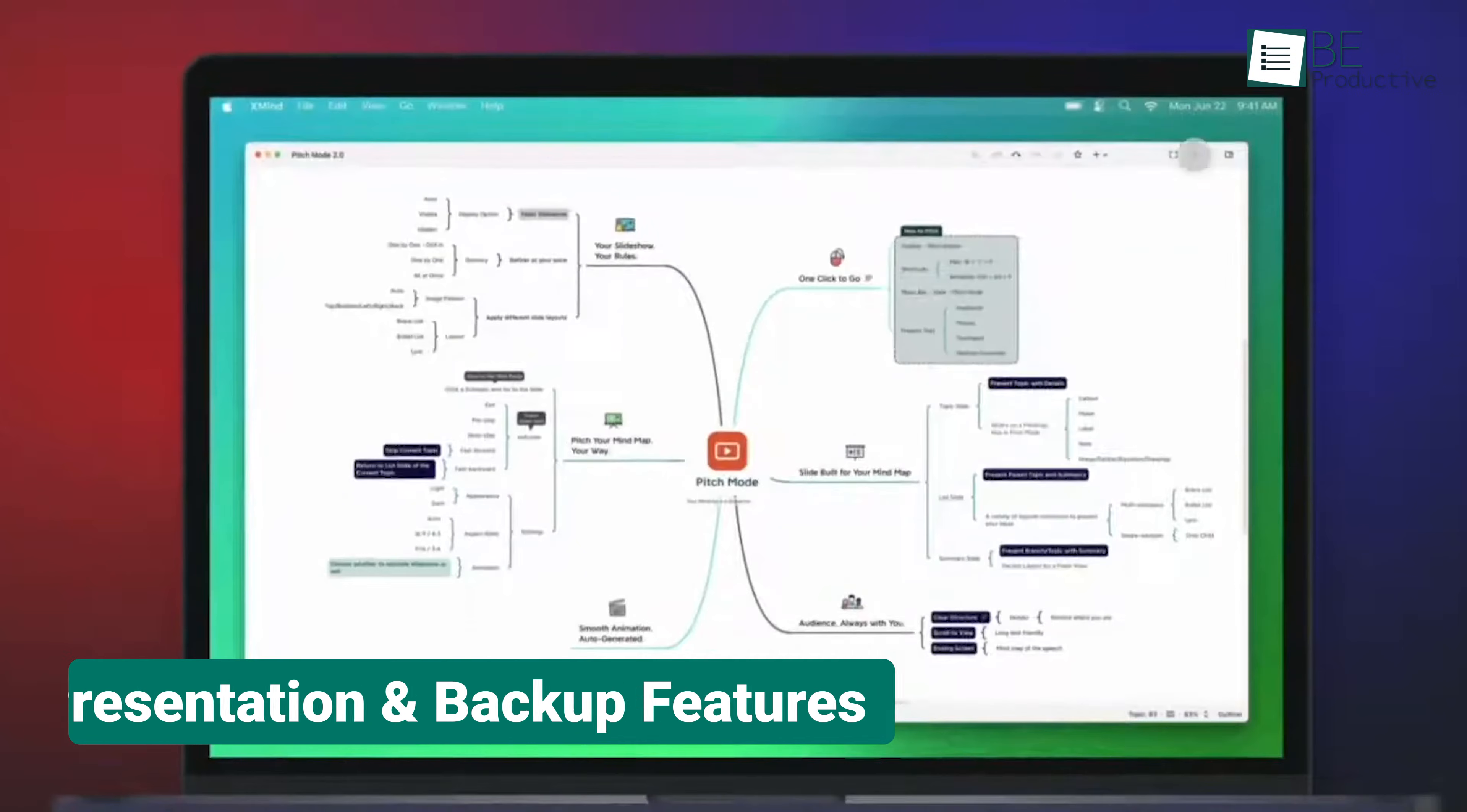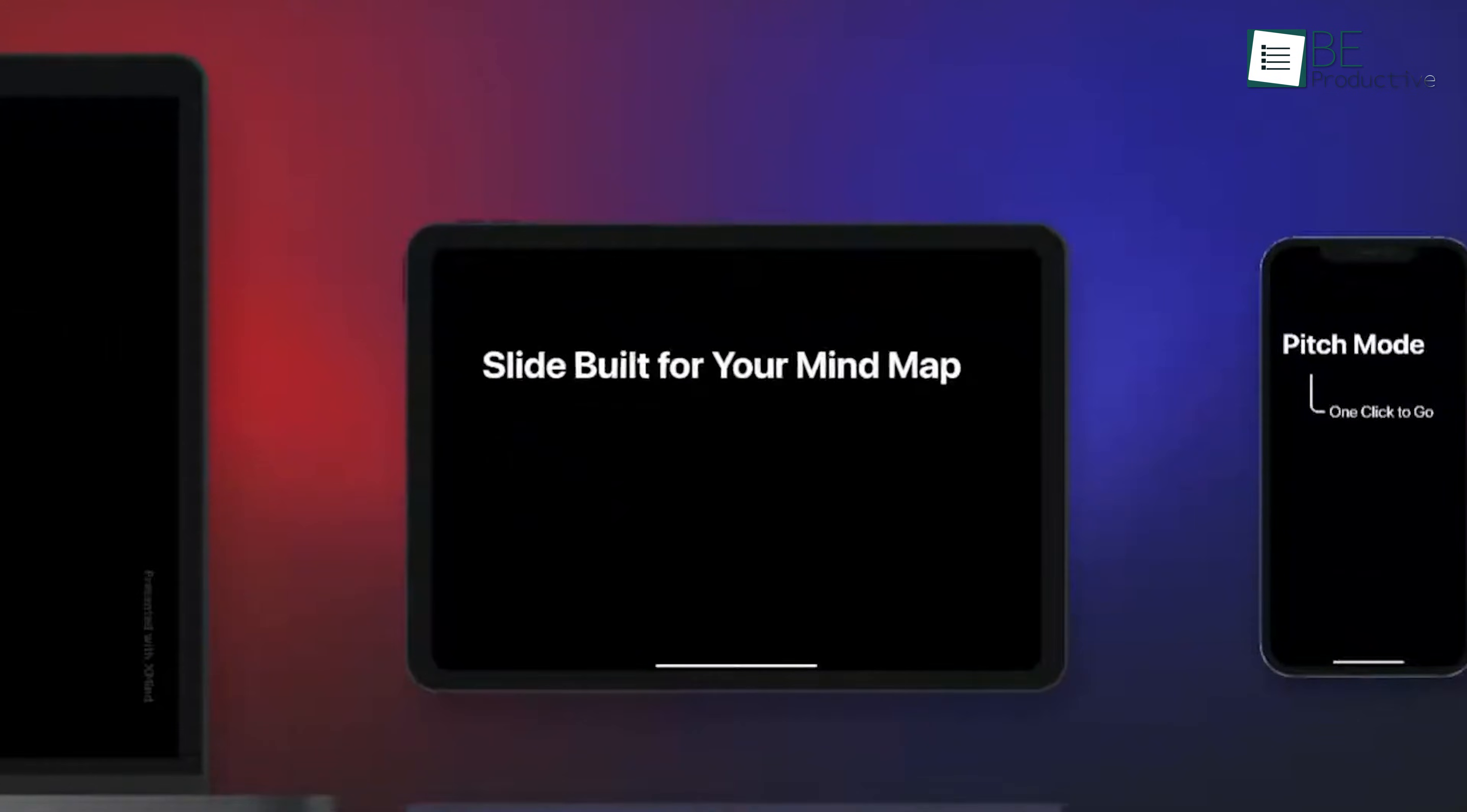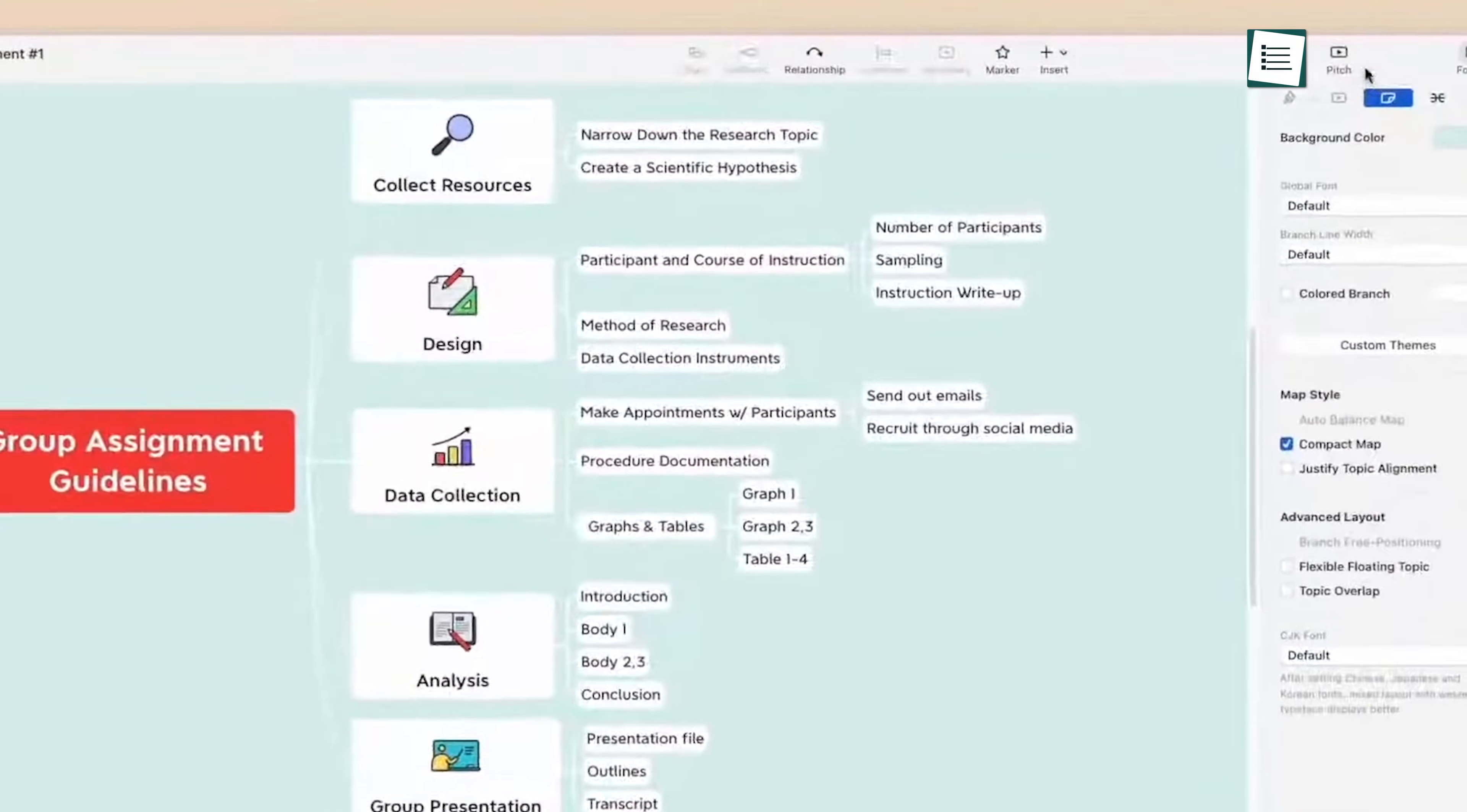The presentation mode transformed our maps into PowerPoint-like slideshows, which made it effortless to present our ideas during meetings. This feature automated the process and saved us time and ensured a professional presentation.